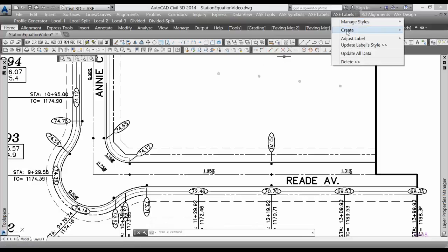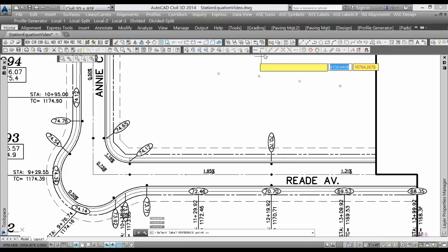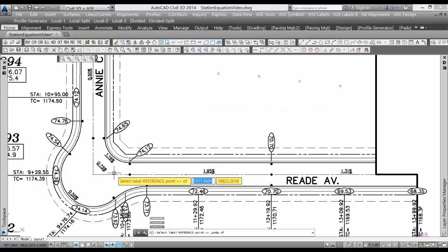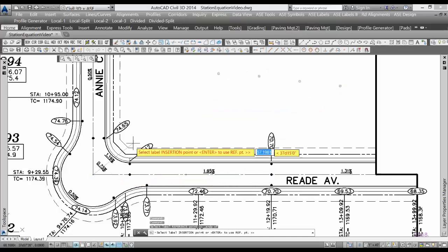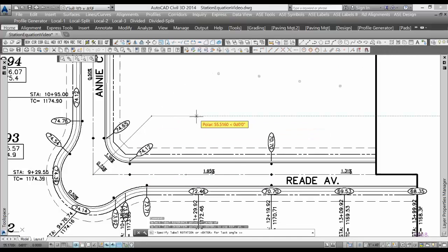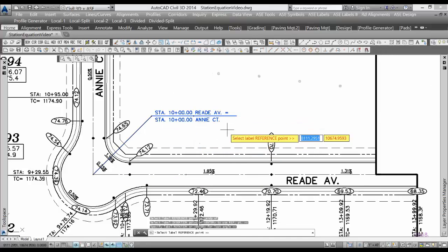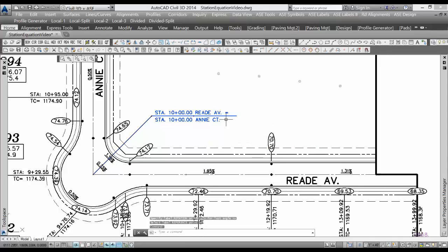to create a station label. I'll select the intersection here, drag out the text insertion point, and specify the rotation. Now I've got my label—Reed Avenue here is equal to this station on Annacourt. If I wanted